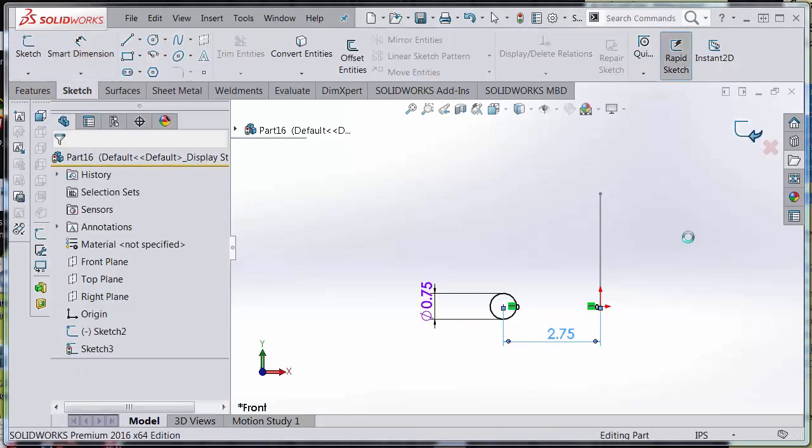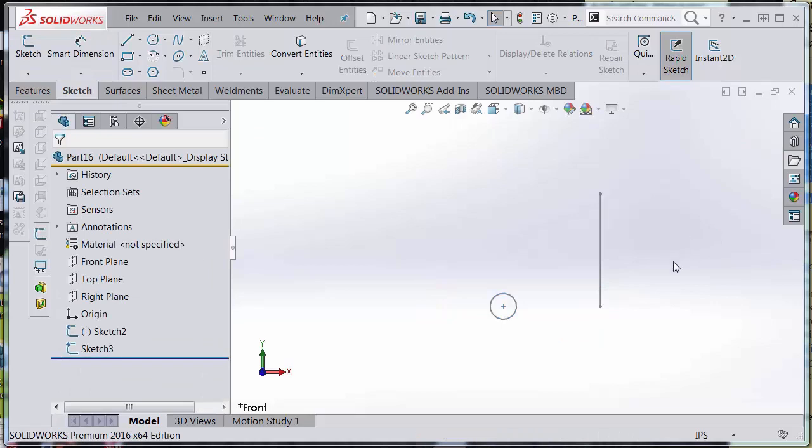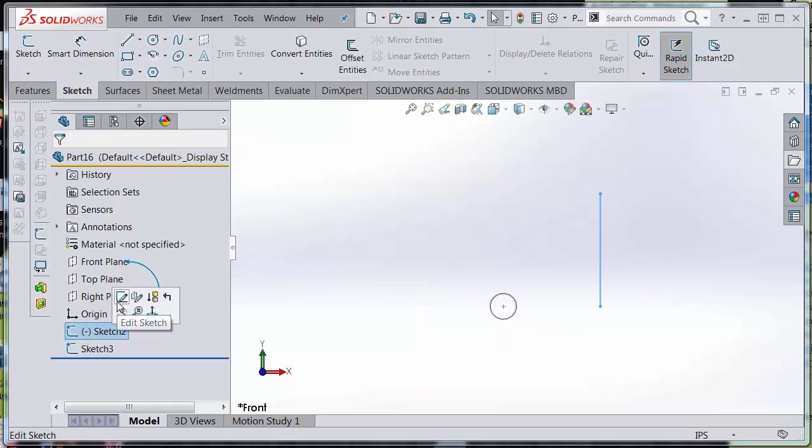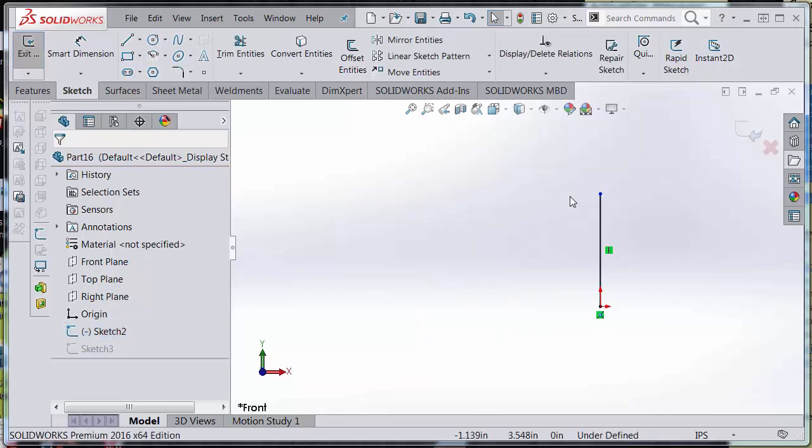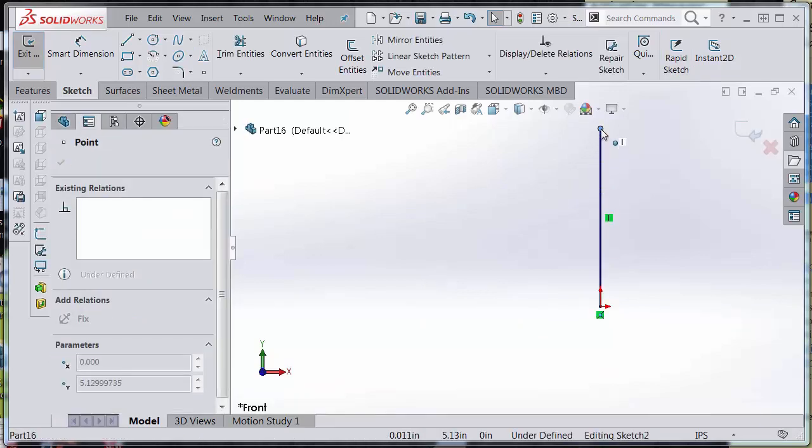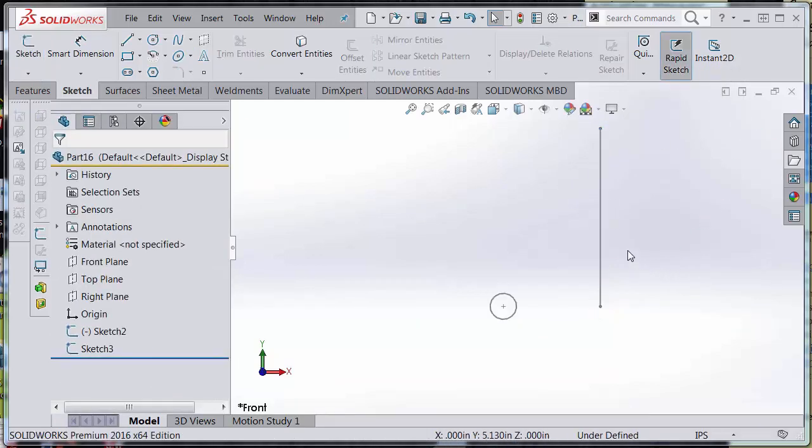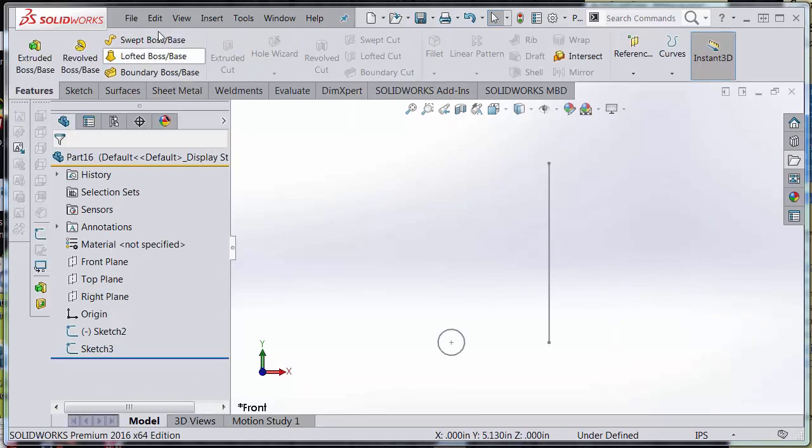Excellent. Accept the sketch. It's entirely black—I know that it is fully defined. I'll go back into this one, maybe make it a little bit taller, exit the sketch.